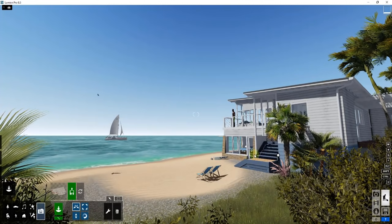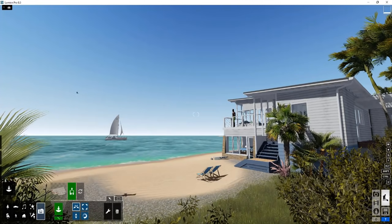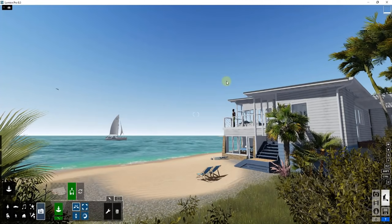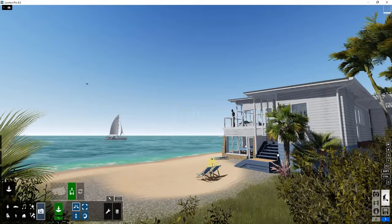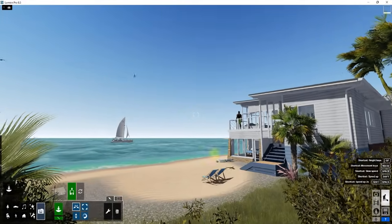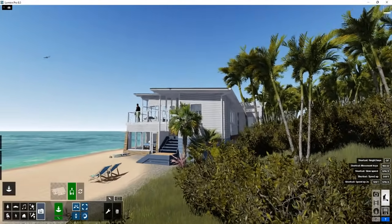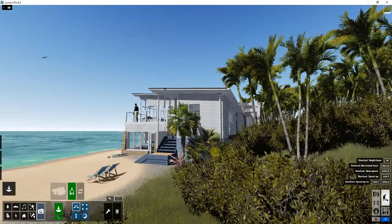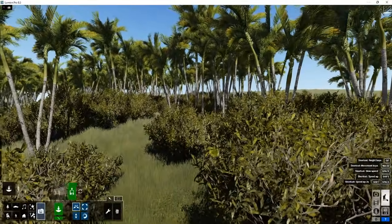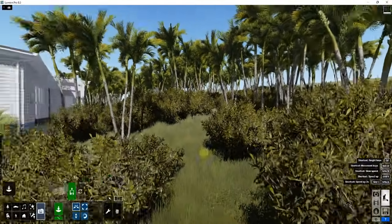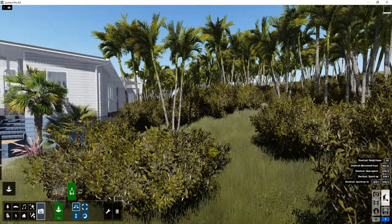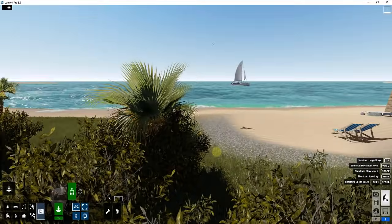This is called build mode. This is the main area where you build your actual rendering and scene, and you can see how everything is rendered in real time — I can turn and look at different things in my model in real time.